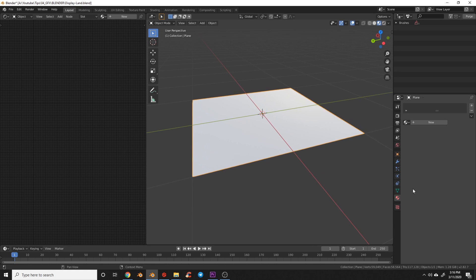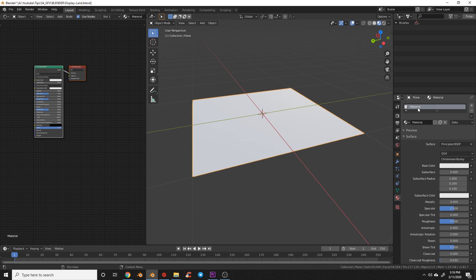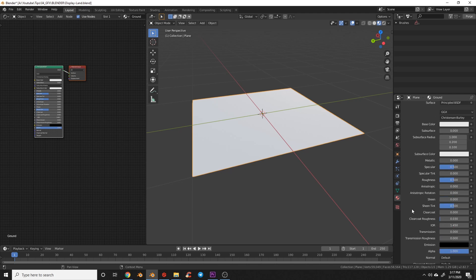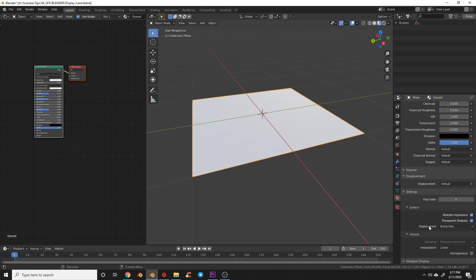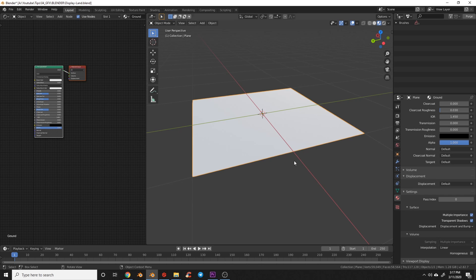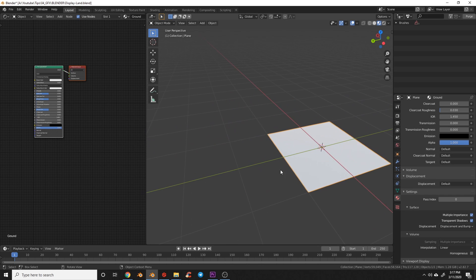Now we're going to come to the material tab, create a new material, and call it 'ground'. We'll scroll down to Settings and change displacement from Bump Only to Displacement and Bump.